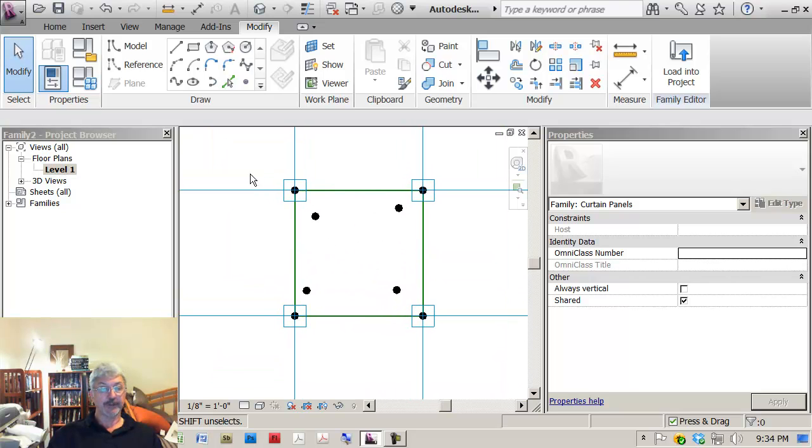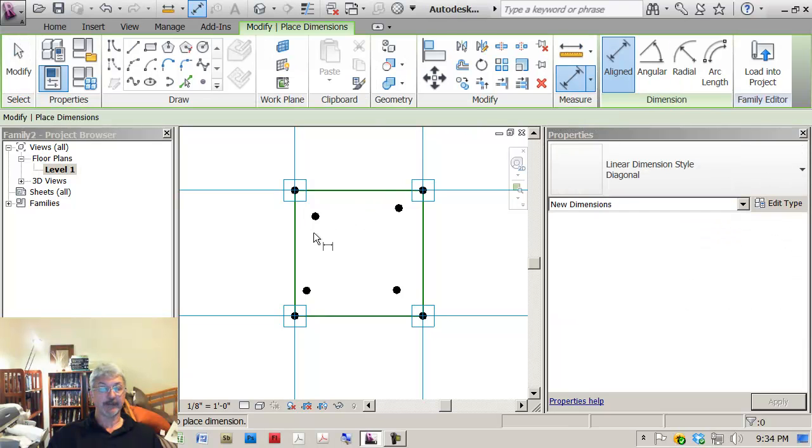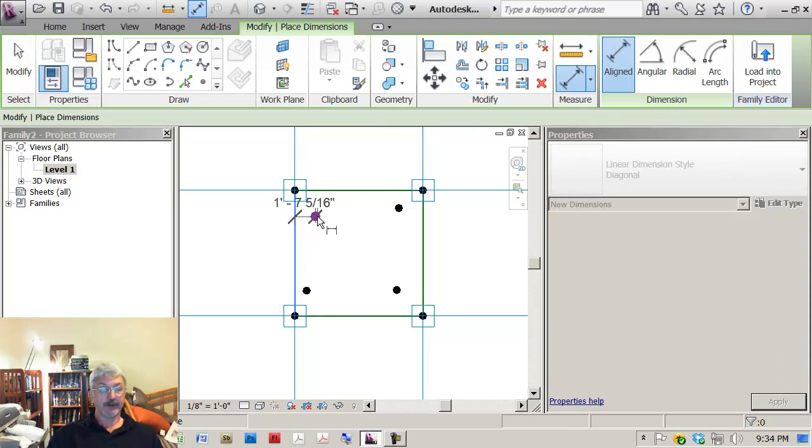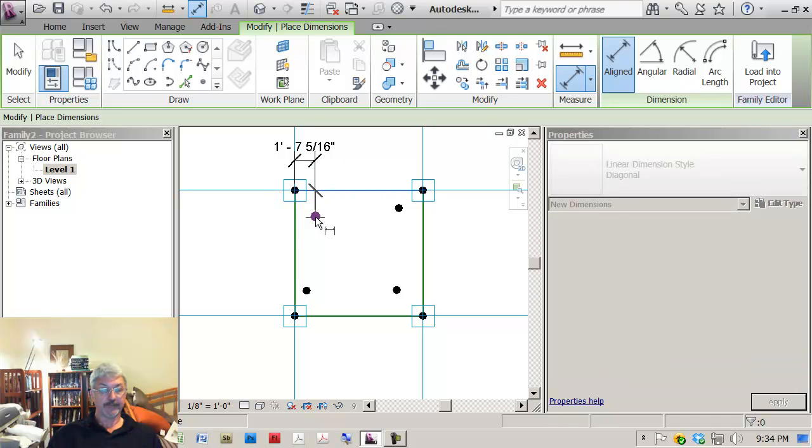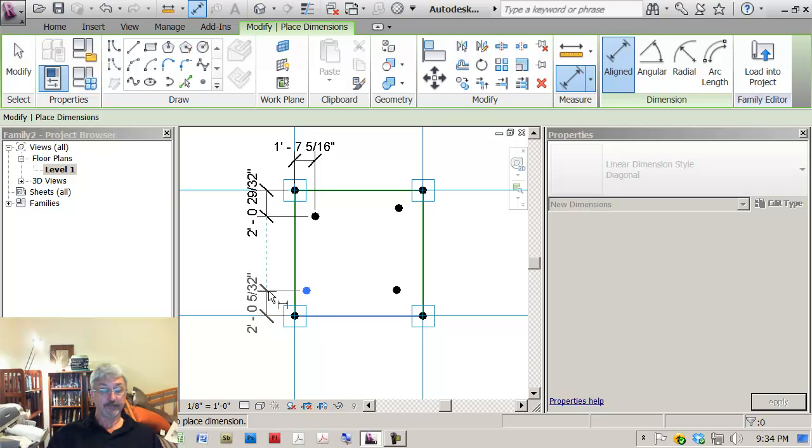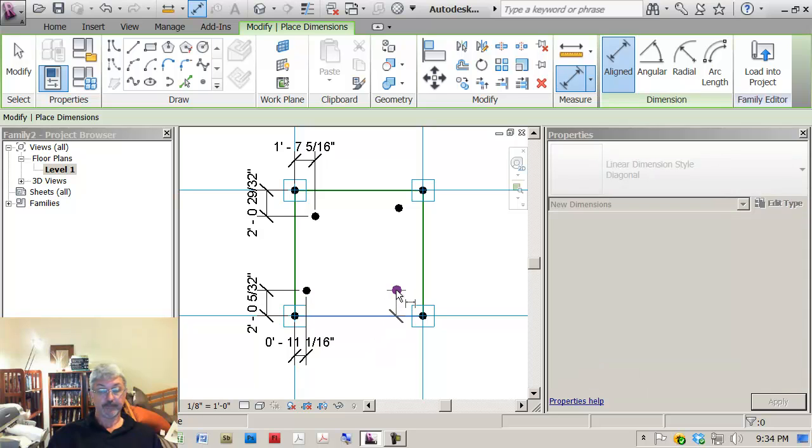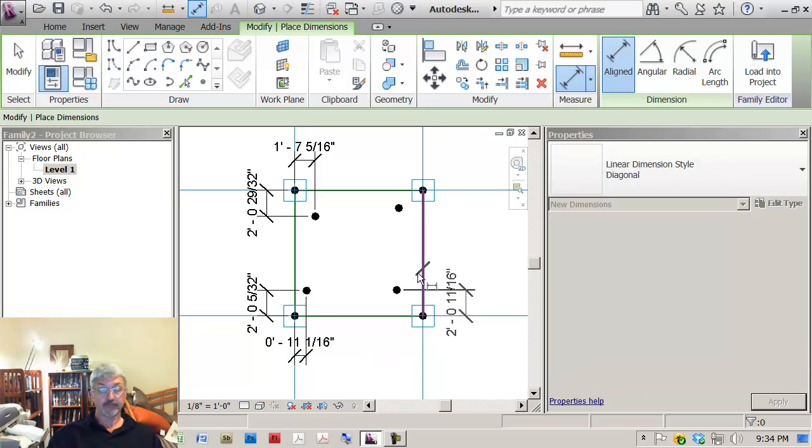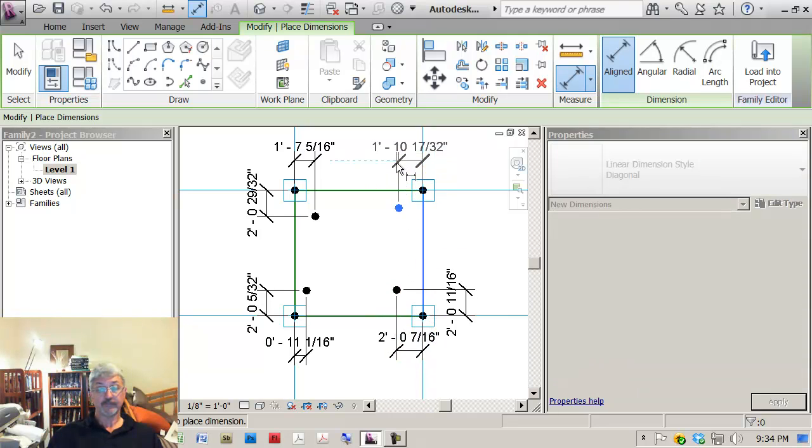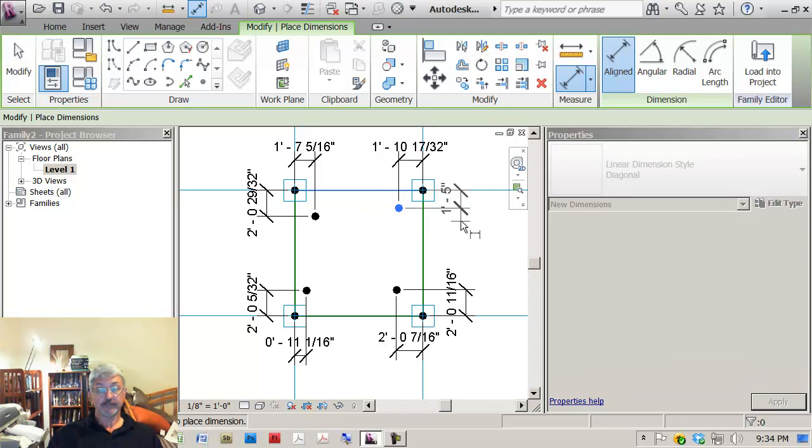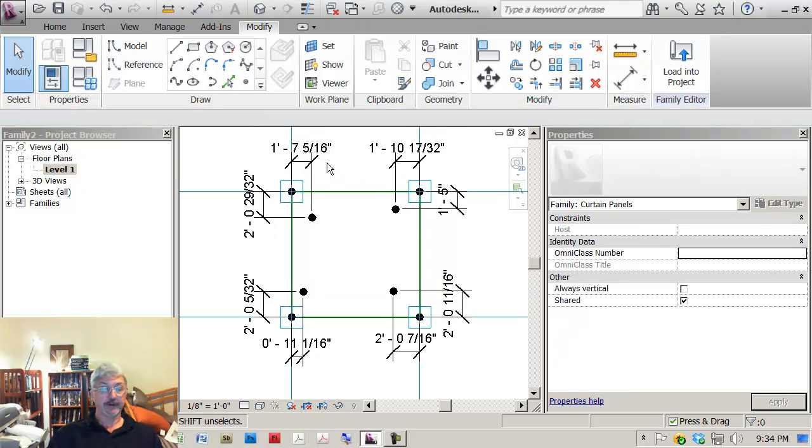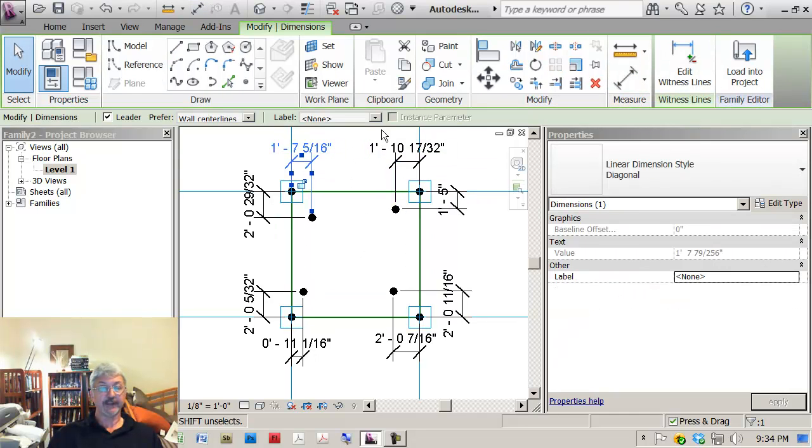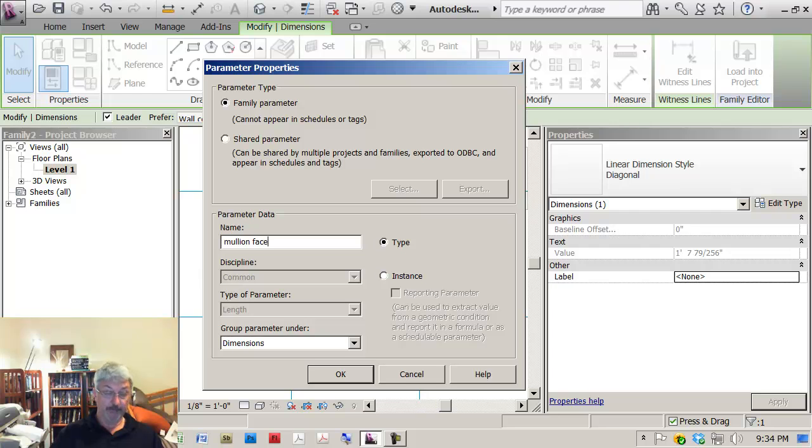What I want to do is I want to put some parameters on here. So I'm going to put in a line dimension between the reference line and the point. I'm going to create a parameter here that I'm going to call Mullion face. So if I come down and pick add parameter, Mullion face.